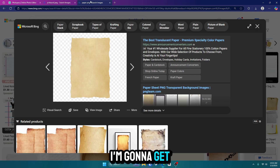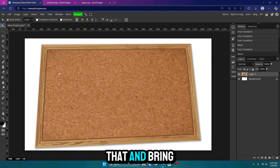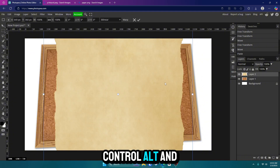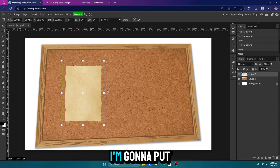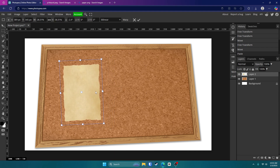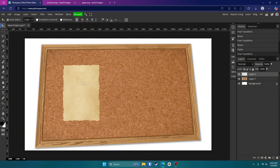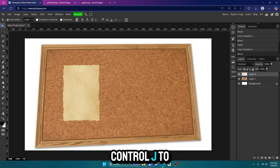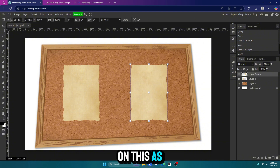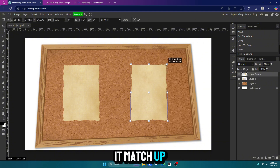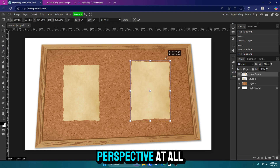Now I'm going to get my paper right here, which will also be in that folder — a little paper PNG. I'm going to copy that and bring it in here. Control, Alt, and T to free transform it and make it a little bit smaller. I'll put this one right here and angle it a little bit so it matches the board. Then I'm going to hit Control J to duplicate it and move the other one over here. You might have to do the perspective thing on this as well to make it match up with the board, but if you'd rather not bother, then just don't mess with the perspective at all.